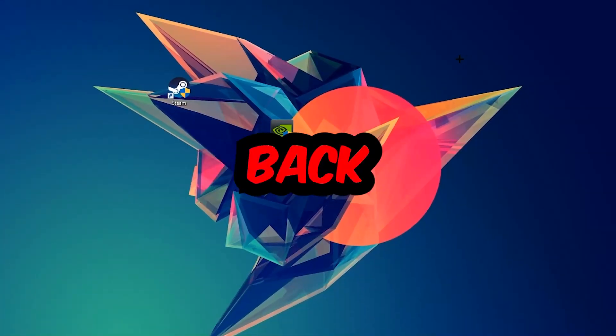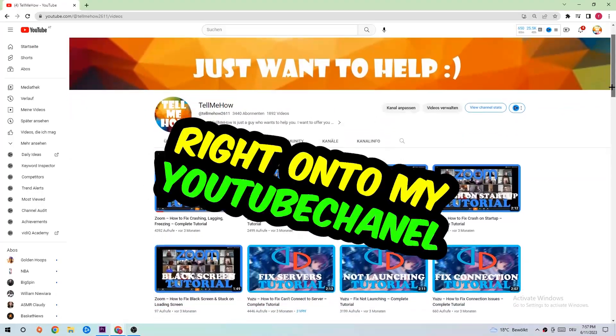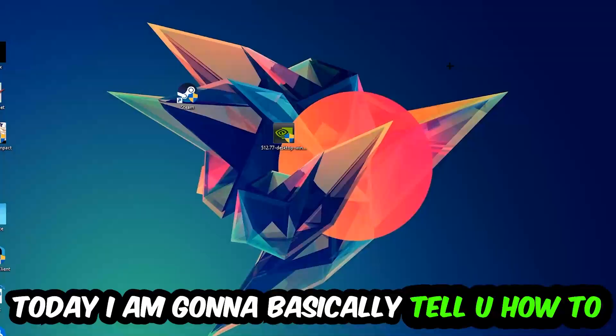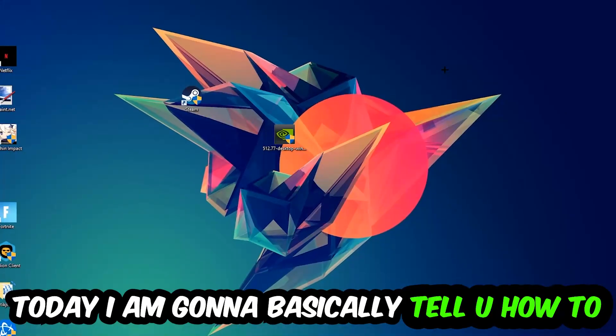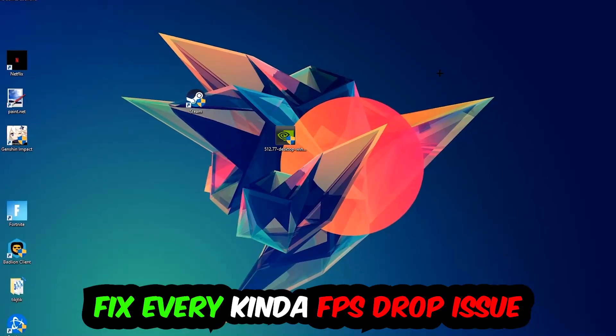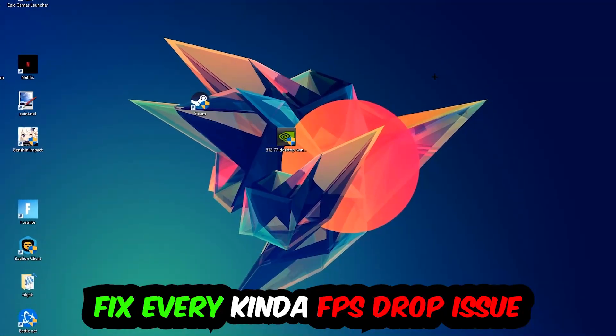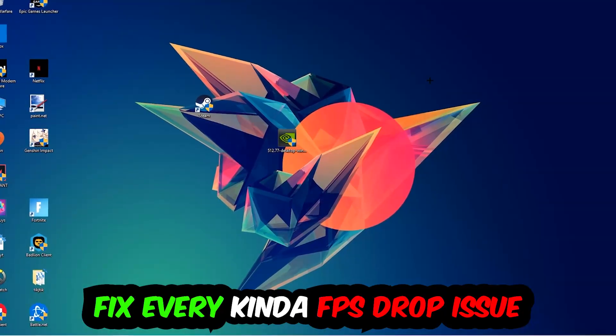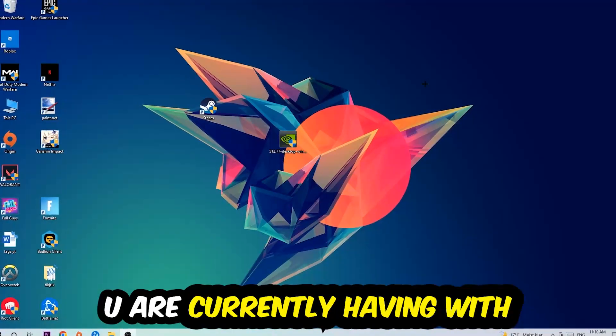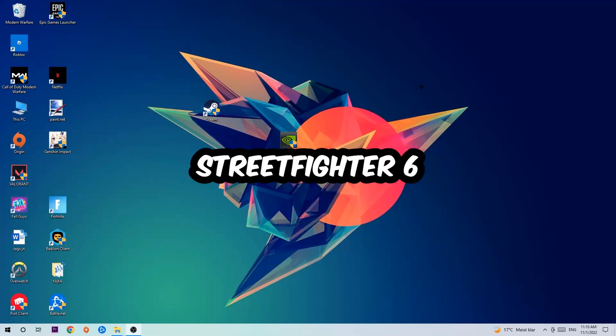Hey what's up guys and welcome back to another video. Today I'm going to tell you how to fix every kind of FPS dropping, stuttering, or frame dropping issue you're having in Street Fighter 6.